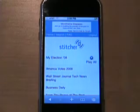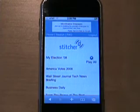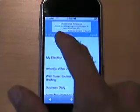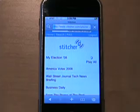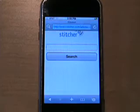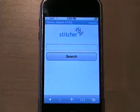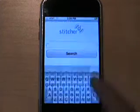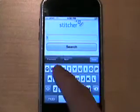If there's a specific show that you'd like to hear, hit the search button and enter the name of the show you want. In this case, we'll use TechCrunch.